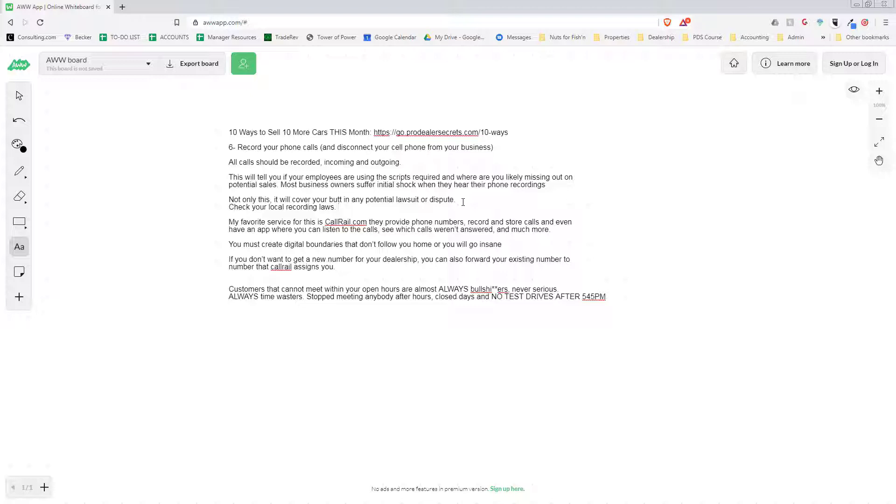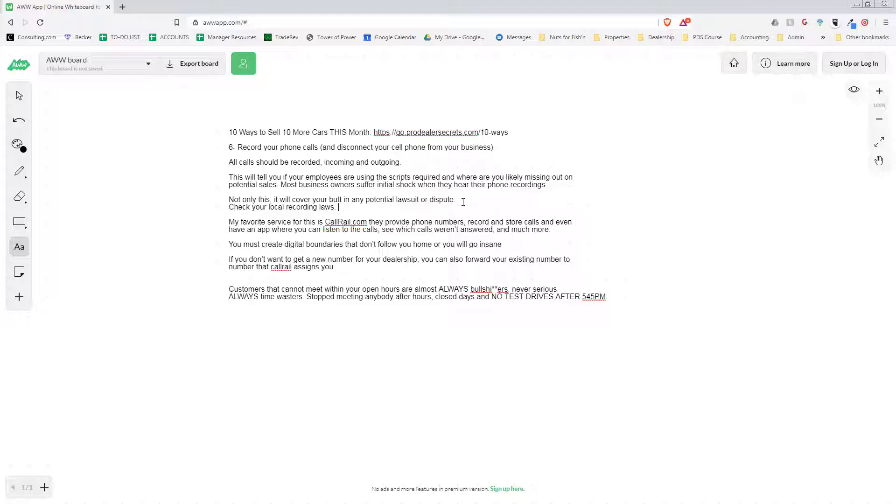The service that I use for this is called Call Rail. If your local laws require notifications of the customer, Call Rail has a feature where before it rings, it can say a message like 'hey, this call may be recorded for quality purposes.' We actually used to put 'thanks for calling Ocean Auto Sales, we're open nine to six, we offer a free CarFax for every car and free warranty for every car,' and then it starts ringing. That way we can actually give every single customer a consistent message.